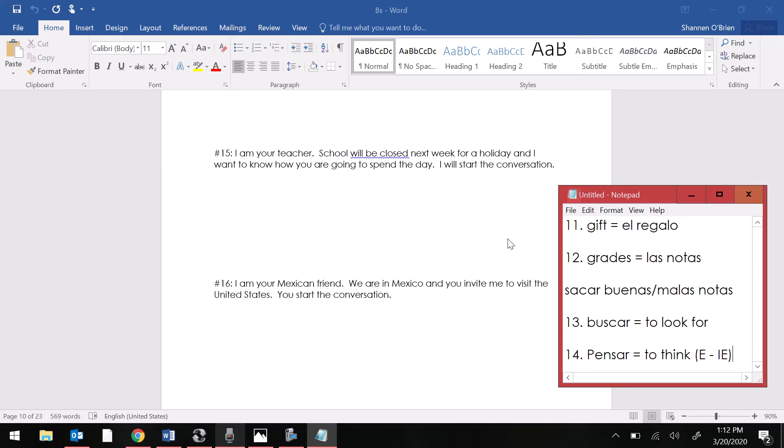And number 16, I am your Mexican friend. We are in Mexico and you invite me to visit the United States. You start the conversation.